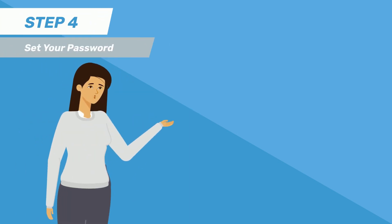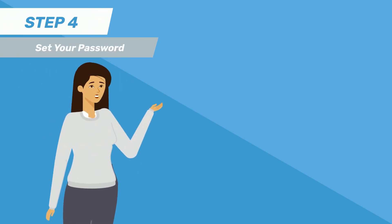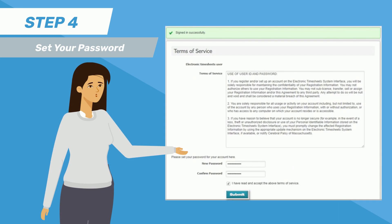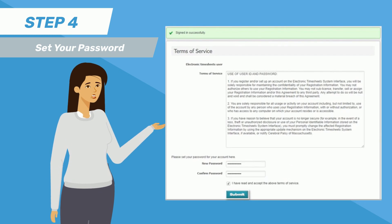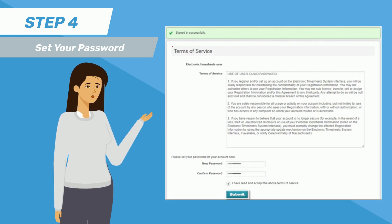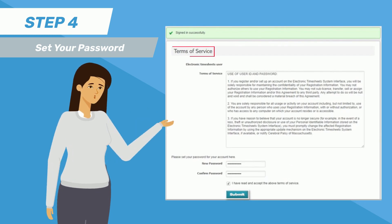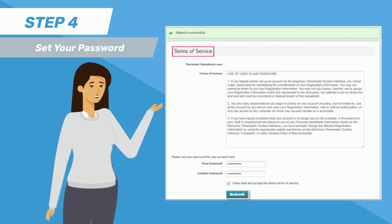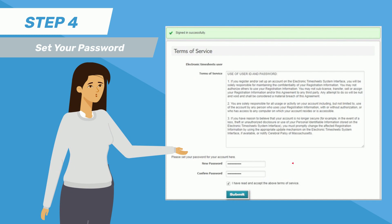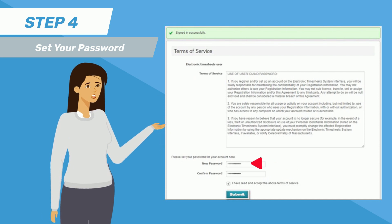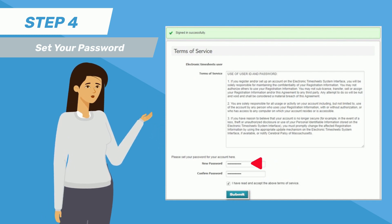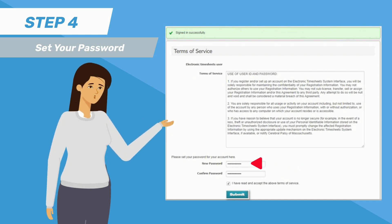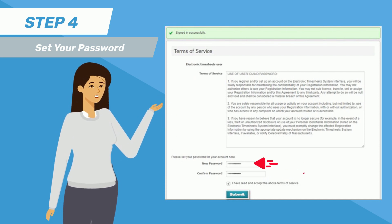Step 4 is to set your password. After logging in with your temporary password, you will be taken to the Terms of Service page. In the New Password field, enter a password that is at least 8 characters long.